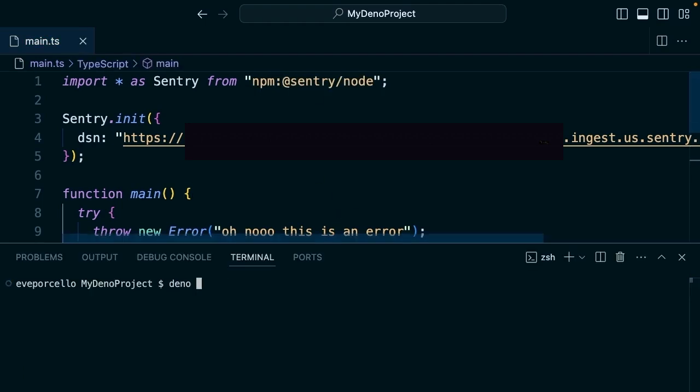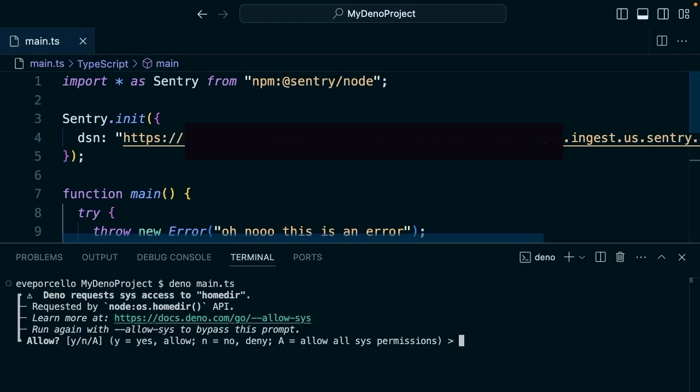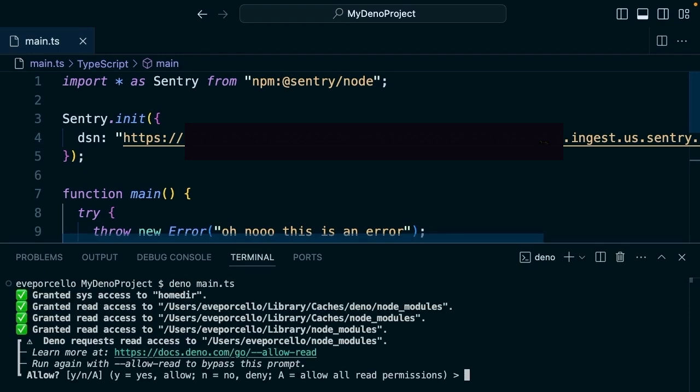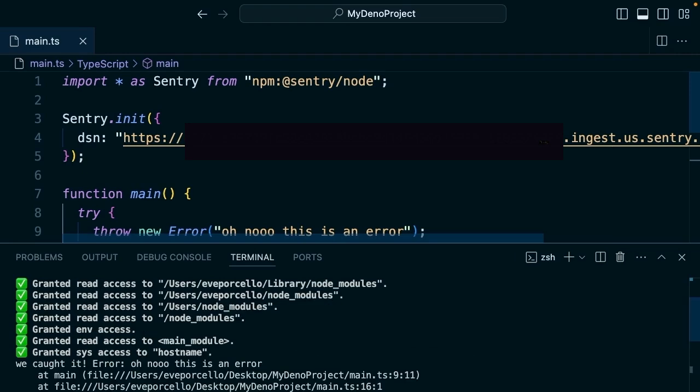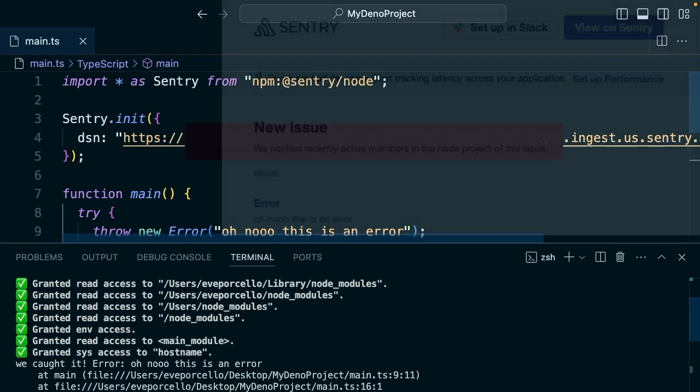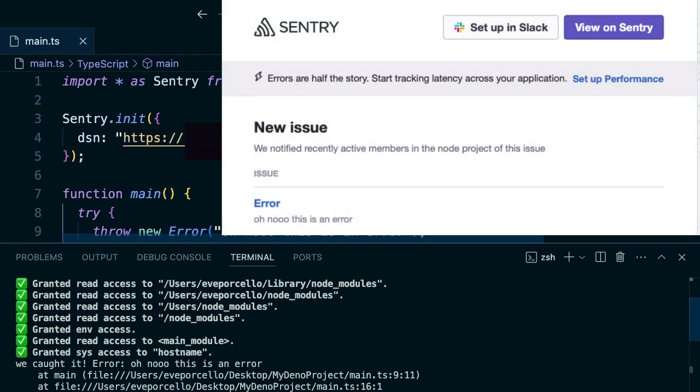We'll run Deno main.ts. This is going to ask for access to our home directory and other places. And there we go. We are capturing this error as well.